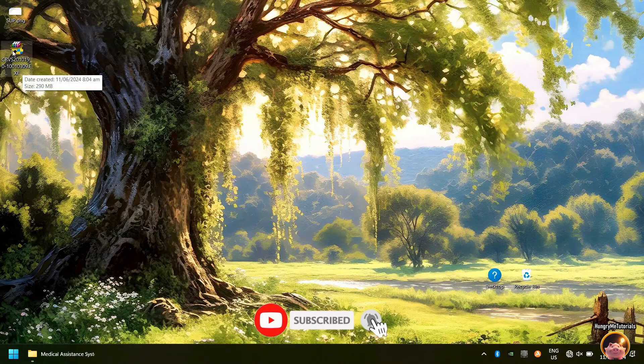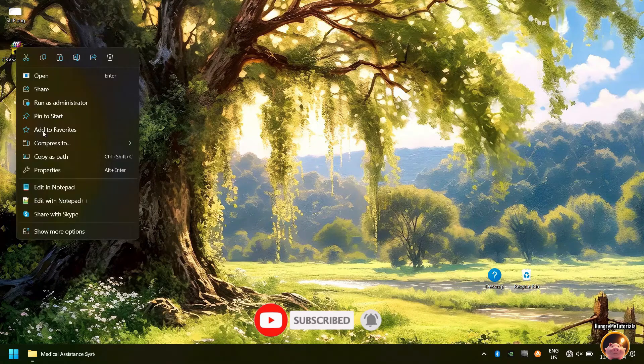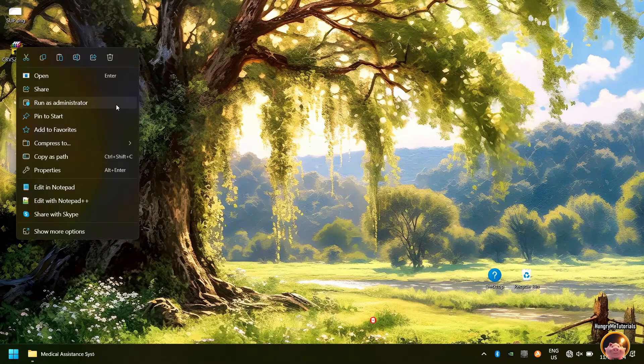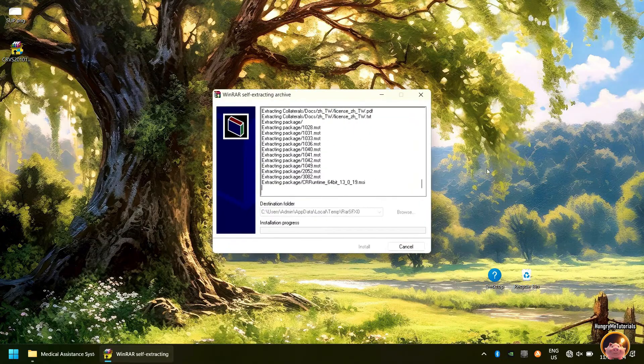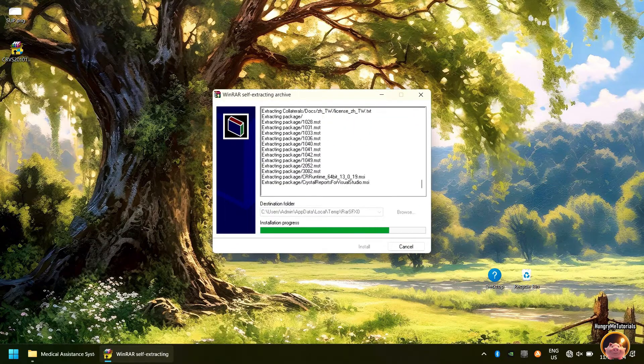When done downloading, open and run as administrator your Crystal Reports .exe file installer. Wait for the extraction to finish. It might take some time.